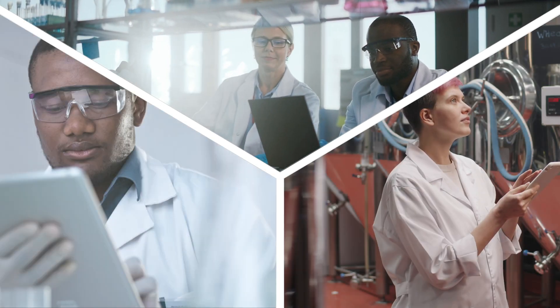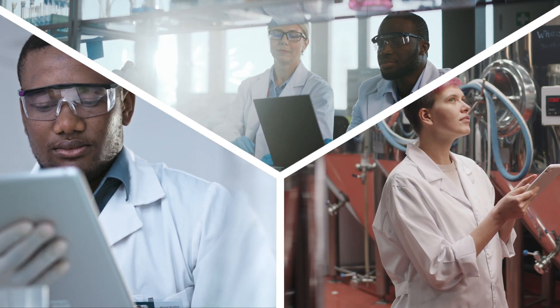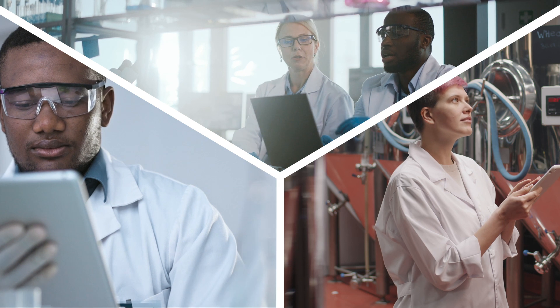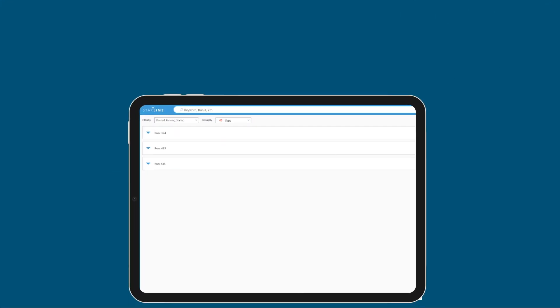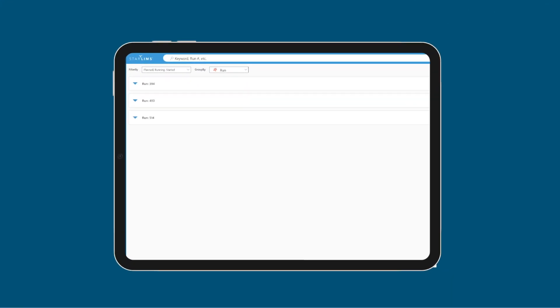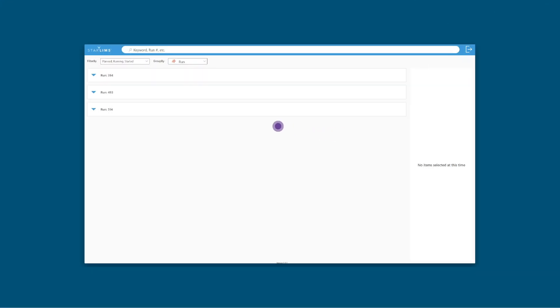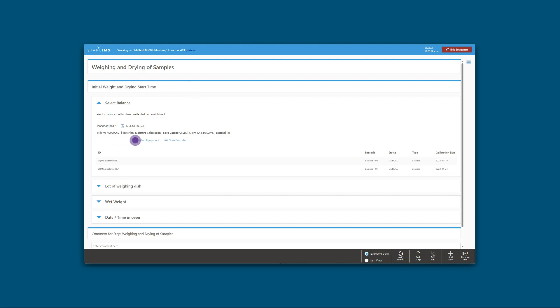Execute testing anywhere, anytime, and beyond the bench with the Starlims Laboratory Execution System. With LES, you can easily structure your data collection and testing to match your SOPs.